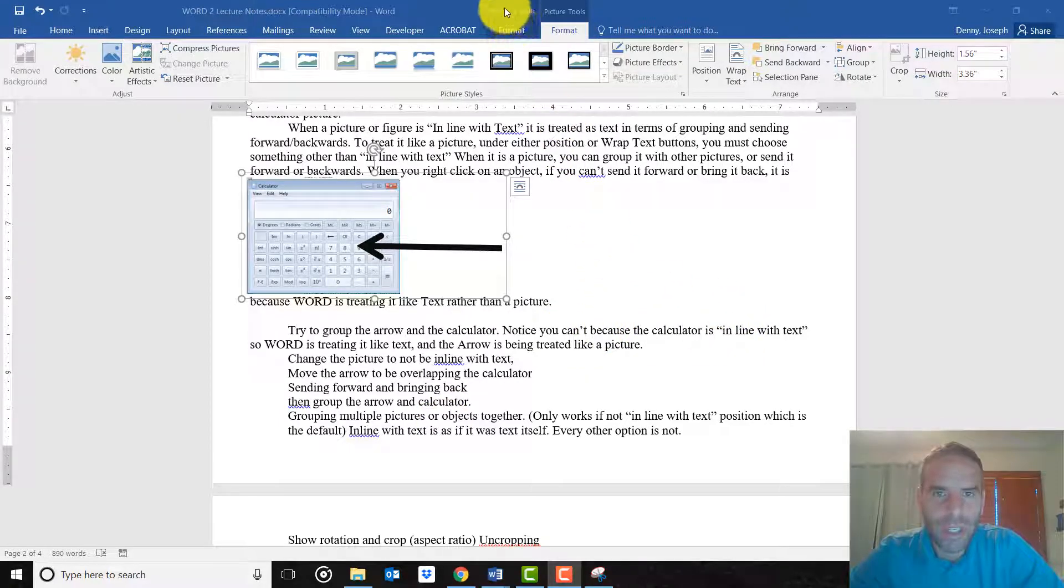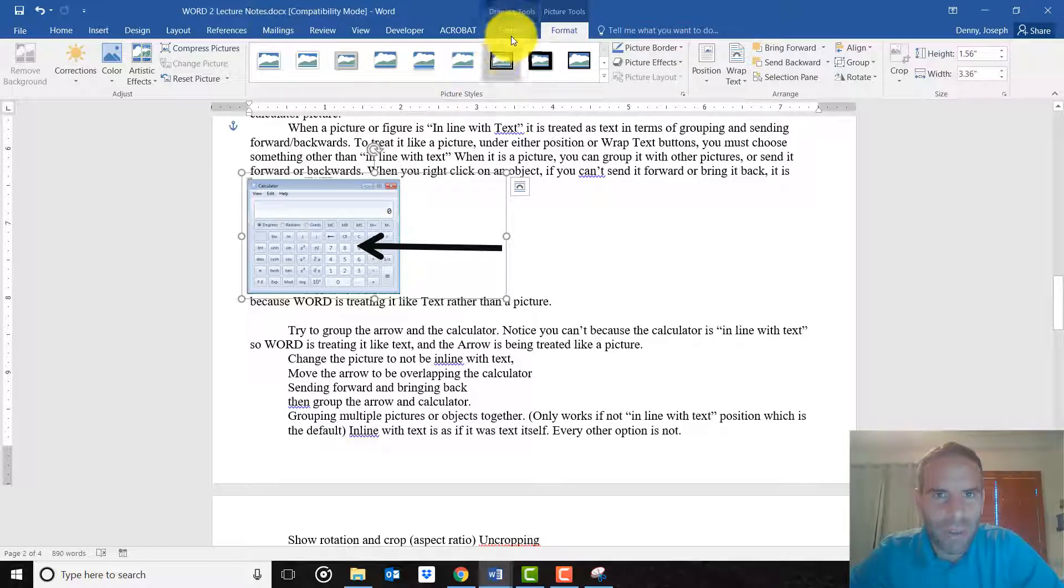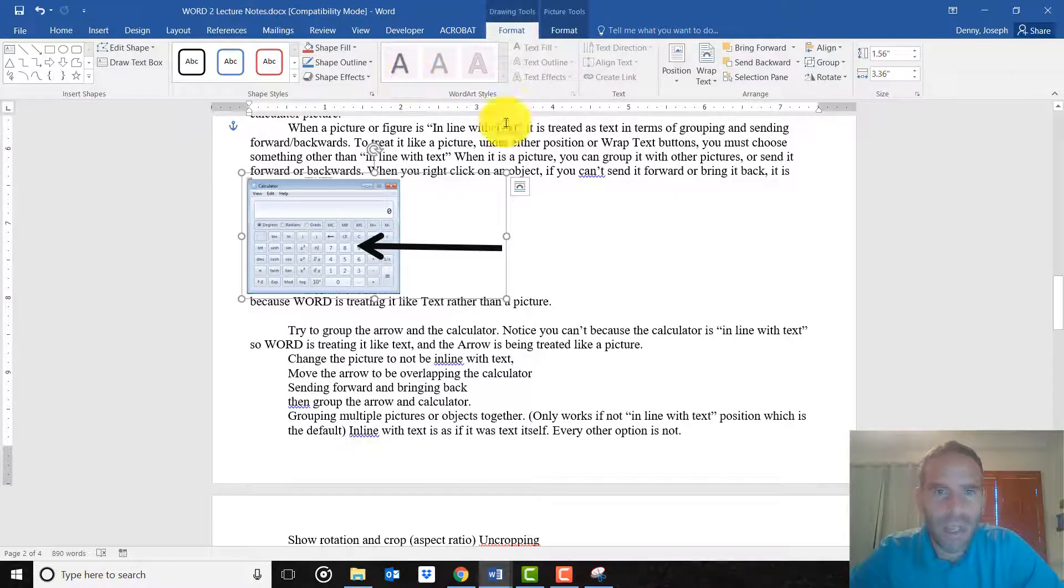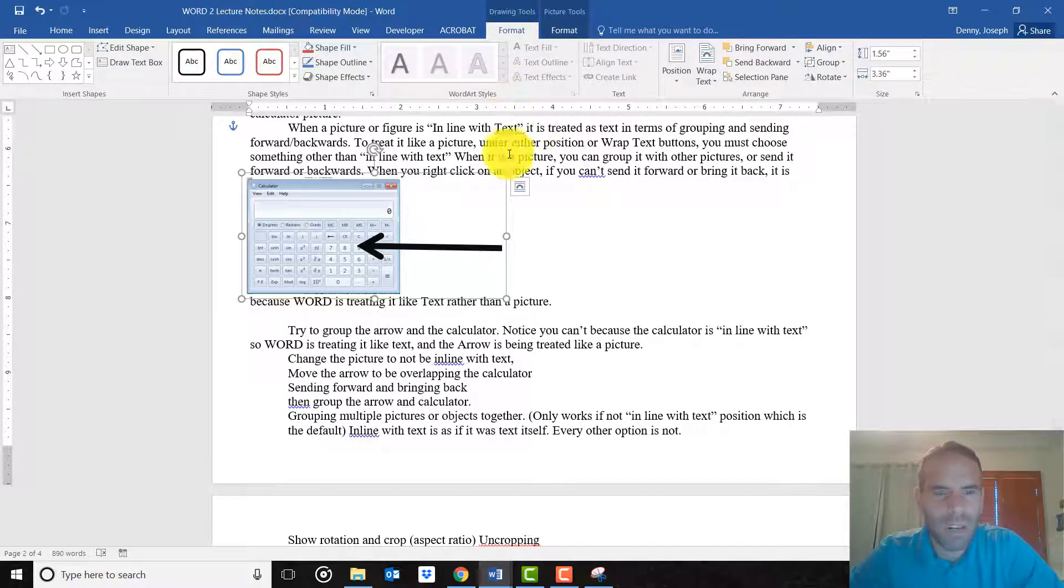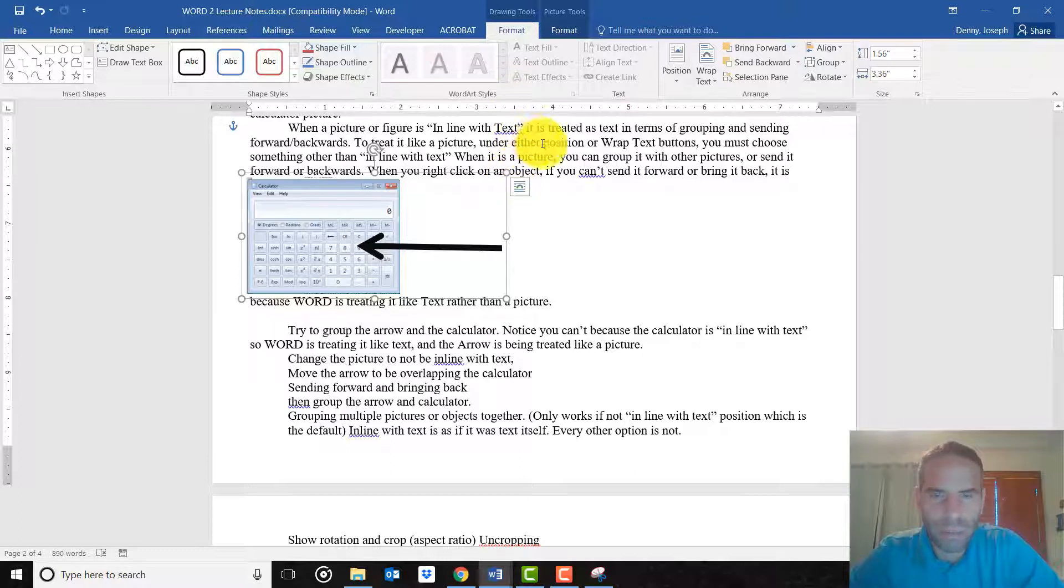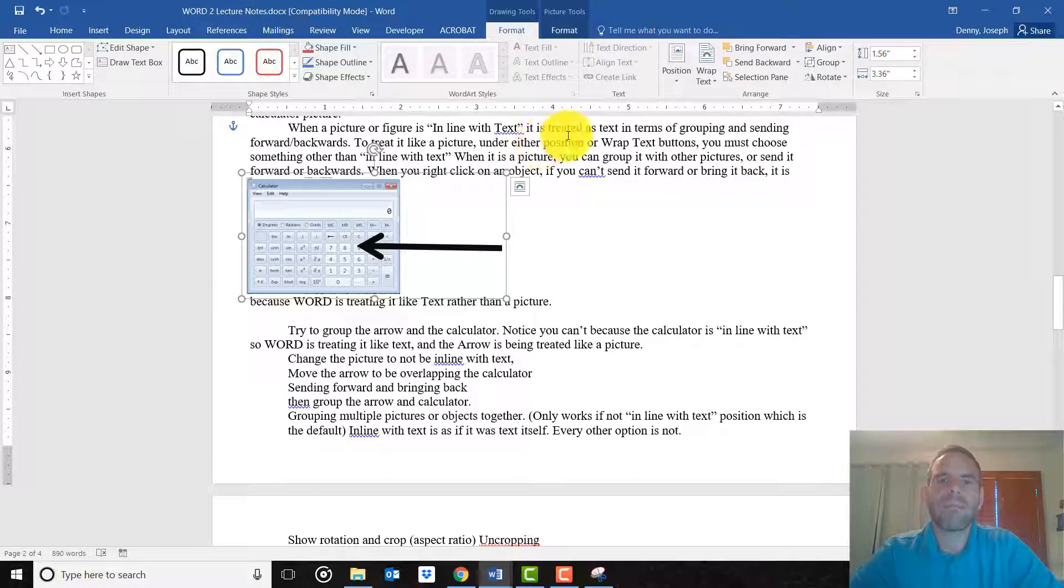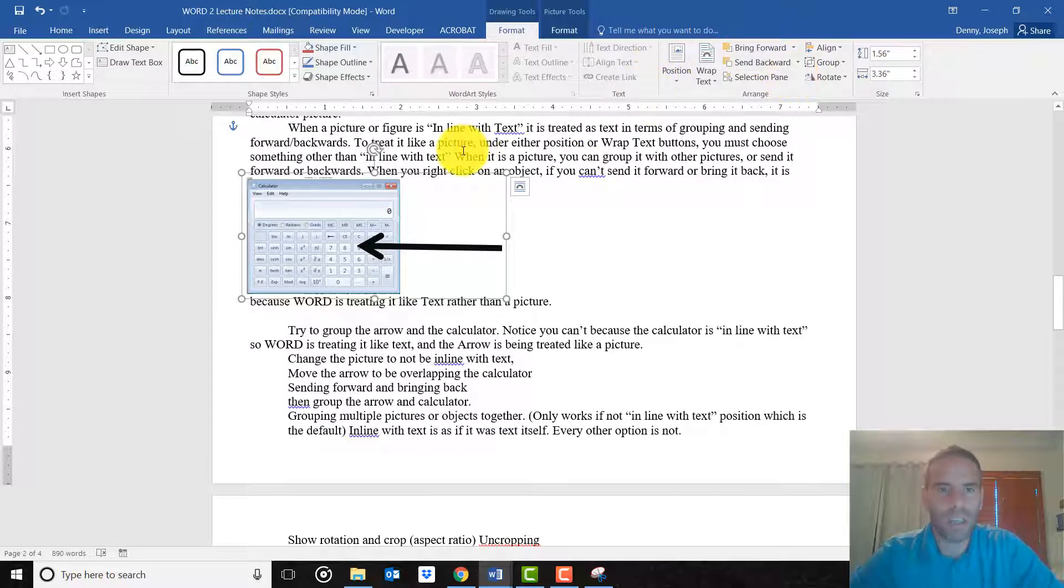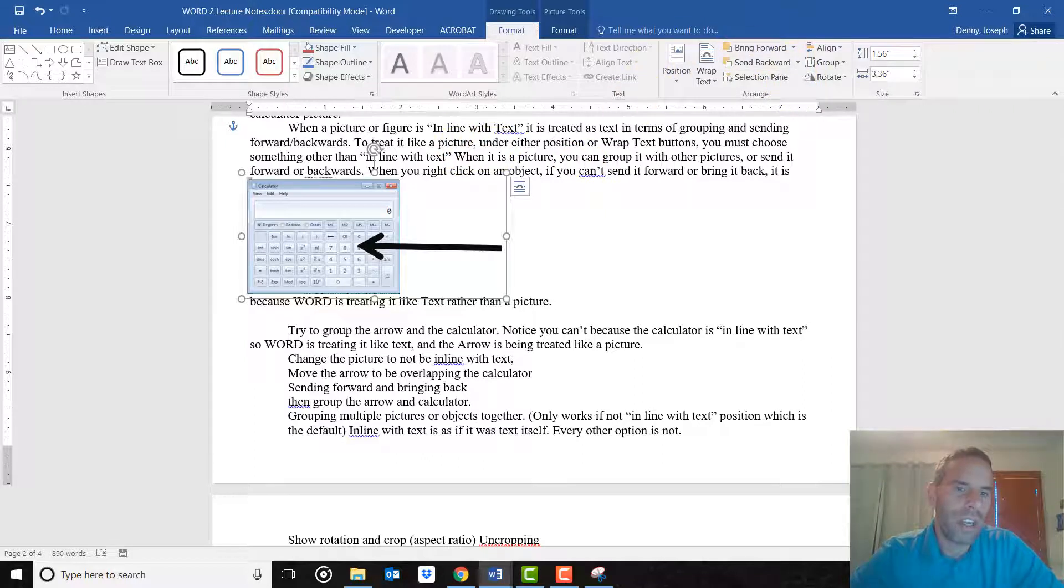So that is all for the Picture Tools Format Tab. You'll notice there was a Drawing Tools Format Tab if it was a drawing, which we'll cover later, pretty much in the PowerPoint presentation, since it's going to be more useful there. All right, if you haven't tried already, go ahead and practice this stuff. Thank you.